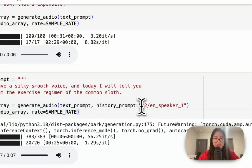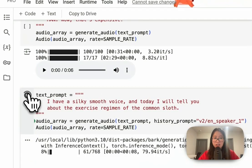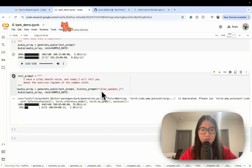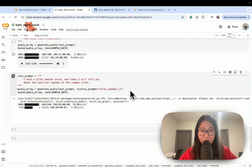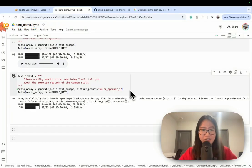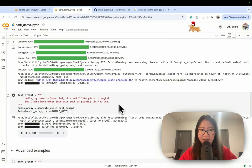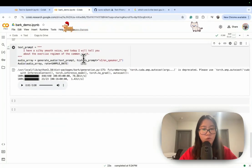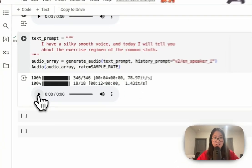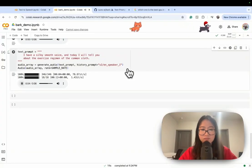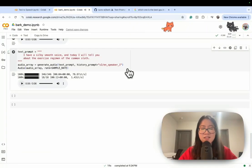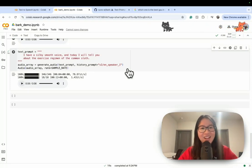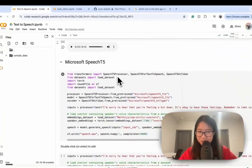Let's try a different voice from Bark. I believe they let you clone your voice as well. If you don't choose a specific voice option, whenever you run it, it will be a random voice. Just now you heard a man's voice from my first notebook, and now from this notebook a woman's voice, because we don't really have any indicator about what kind of voice to use. Here we go: 'I have a silky smooth voice and today I will tell you about the exercise regimen of the common sloth.' This is better than the first one, but it still sounds like he's on airplane mode. I'll keep going to the next model.